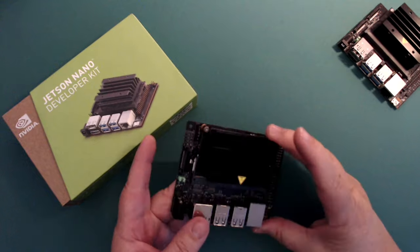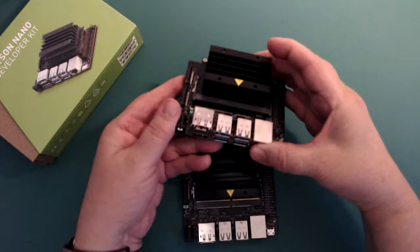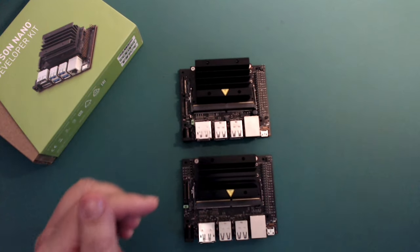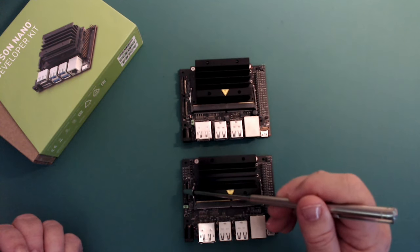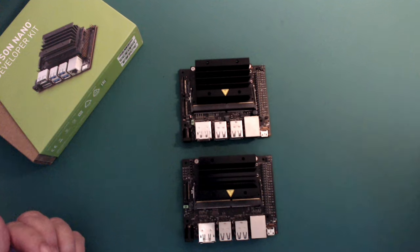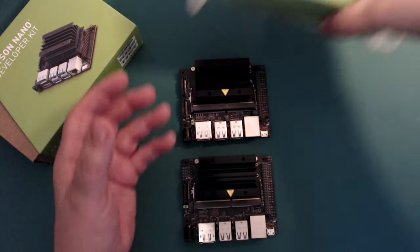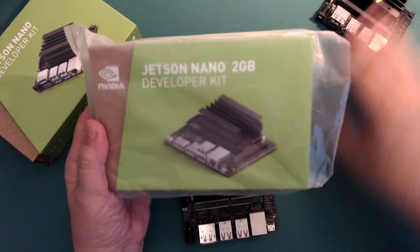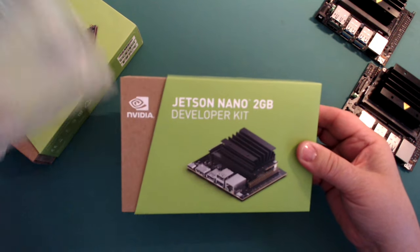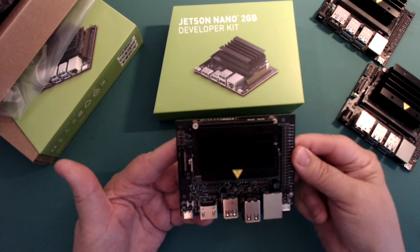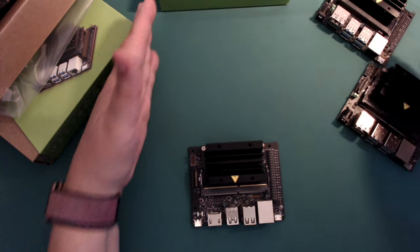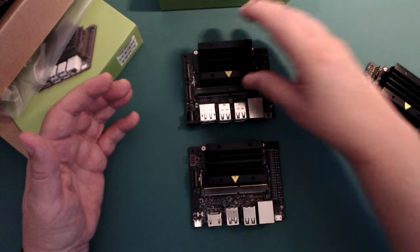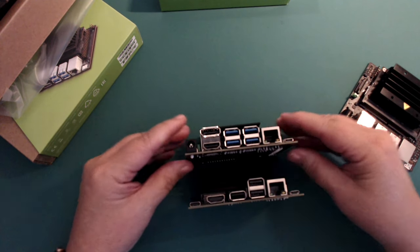The original Jetson Nano Developer Kit looks like this, or like this B01 version that came out more recently. They're very similar, but the B01 has two CSI camera ports instead of one, and the jumper location for the barrel power supply is in a slightly different location to accommodate that second CSI port. And now, there is another. This Jetson Nano 2GB Developer Kit just arrived. This is the one I'm going to set up right now. The 2GB version does look a little different. It has 2GB of RAM instead of 4GB, and there are some differences in the ports. Let's take a look side by side.